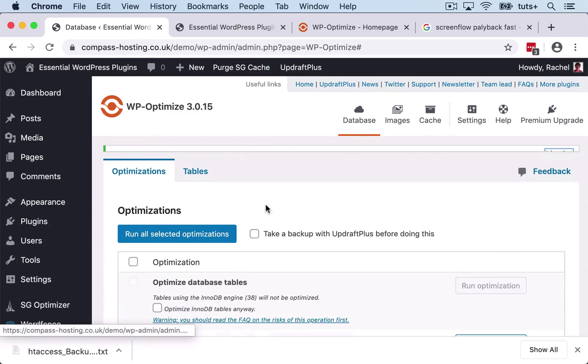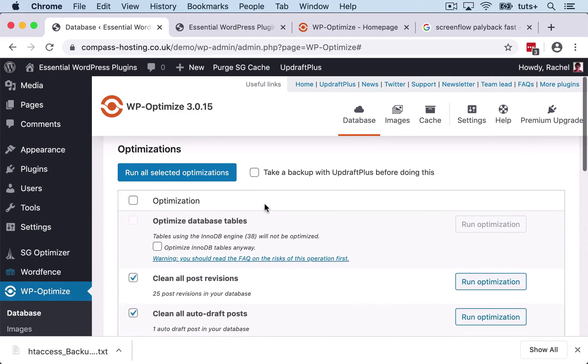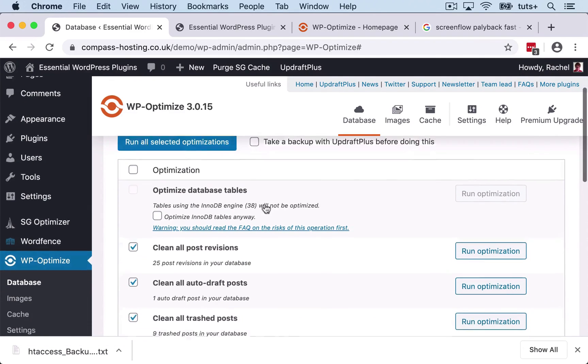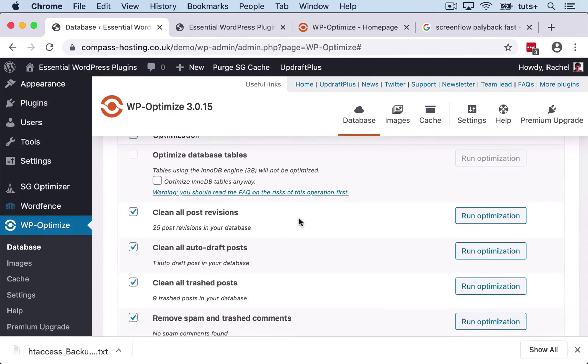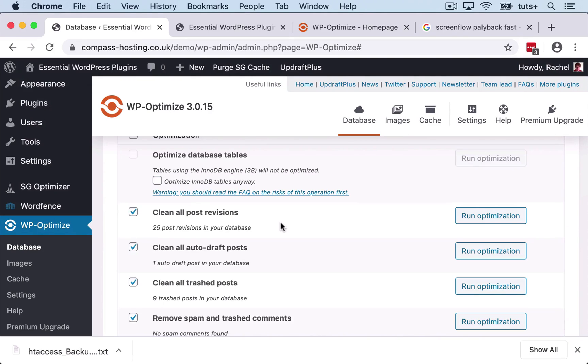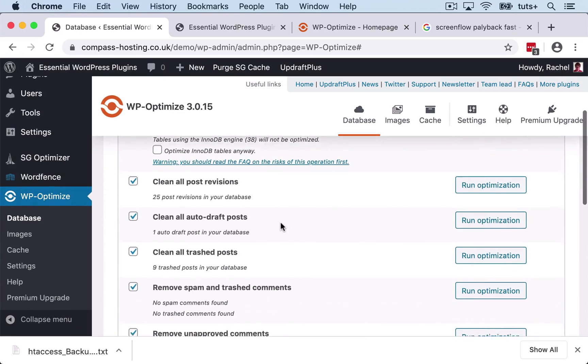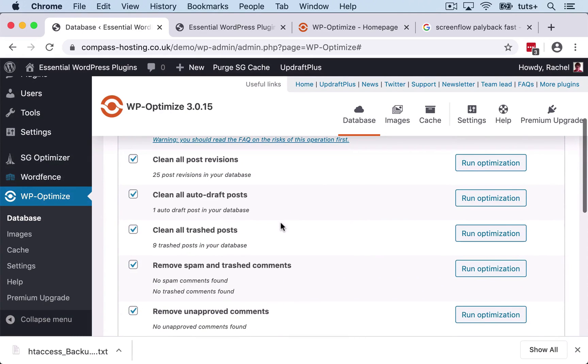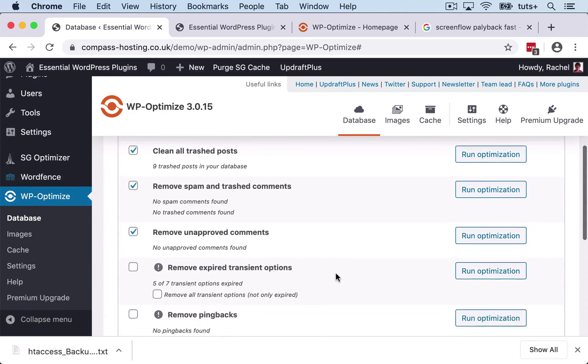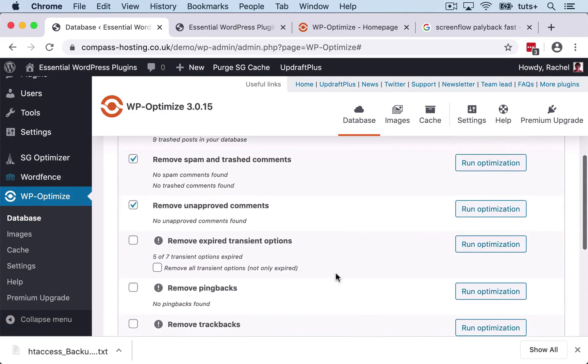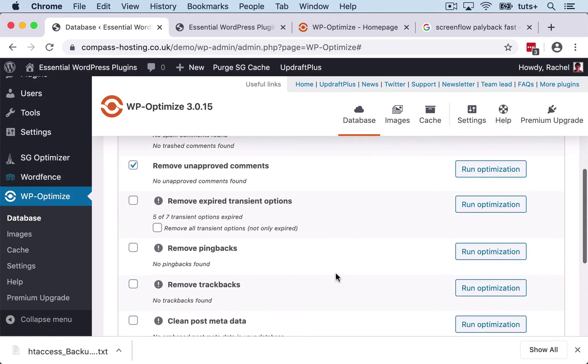So let's take a look. Let's dismiss that. Let's take a look at the defaults here. So by default, it's cleaning out post revisions because every time a post revision is saved, that creates an extra object, an extra post in the WP posts table. So you can clean all those. You can clean out auto draft posts, which is where WordPress creates an automatic draft for you rather than you saving a post as a draft. You can clean trash posts, you can remove spam and trash comments and unapproved comments.